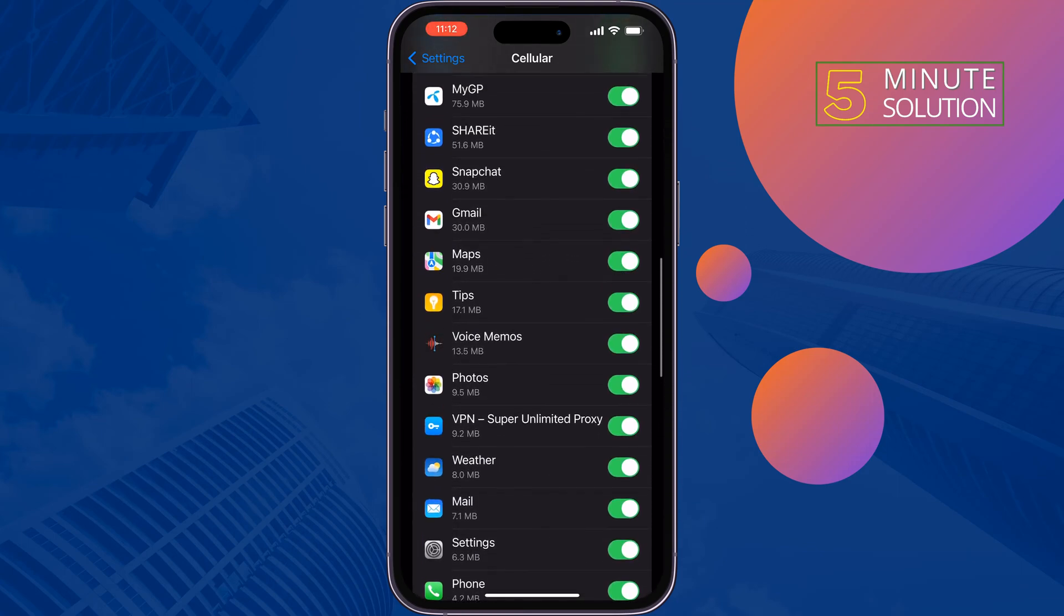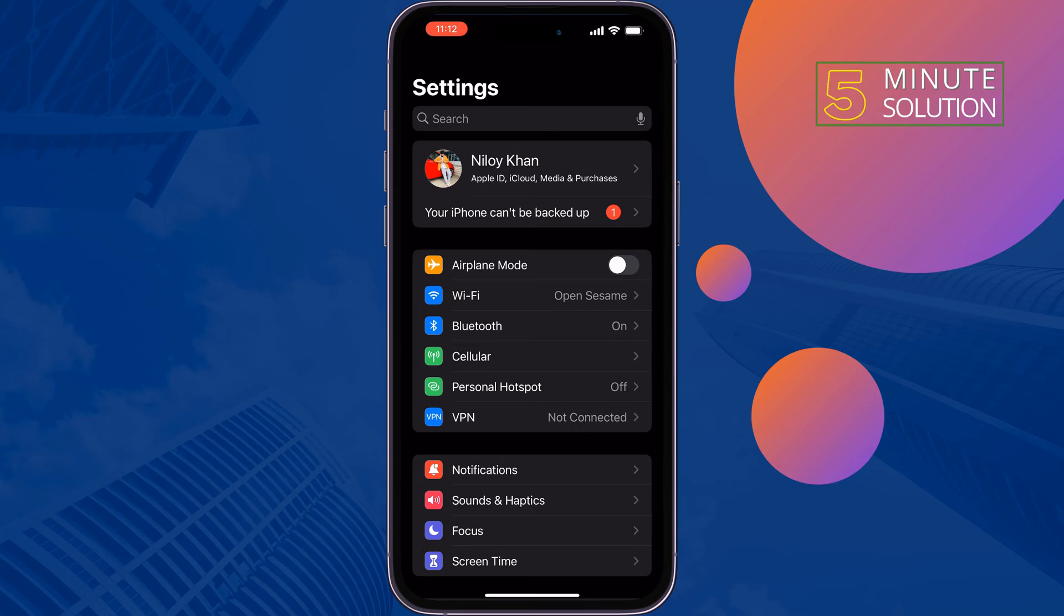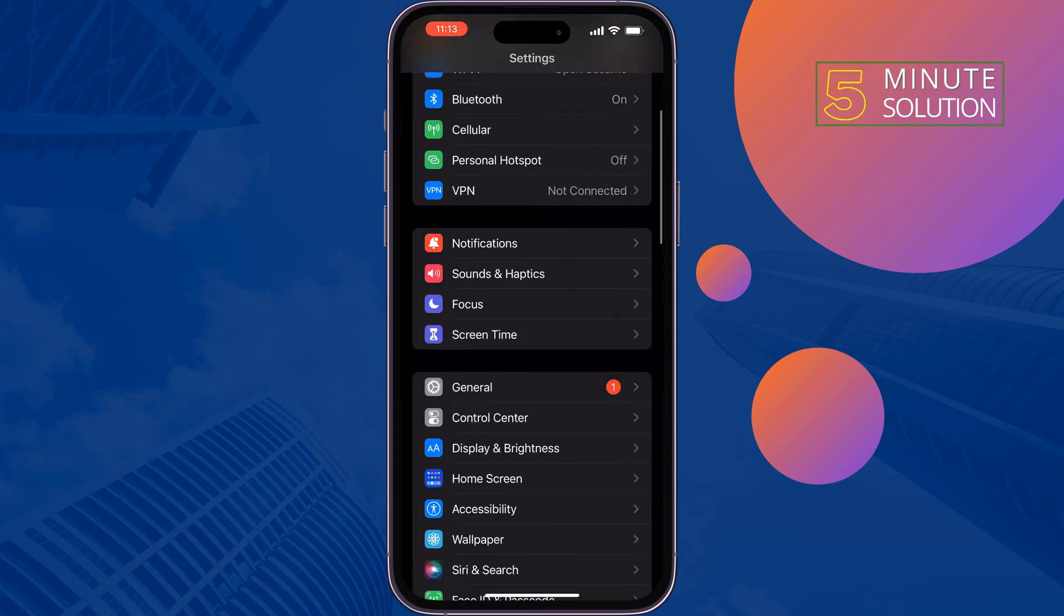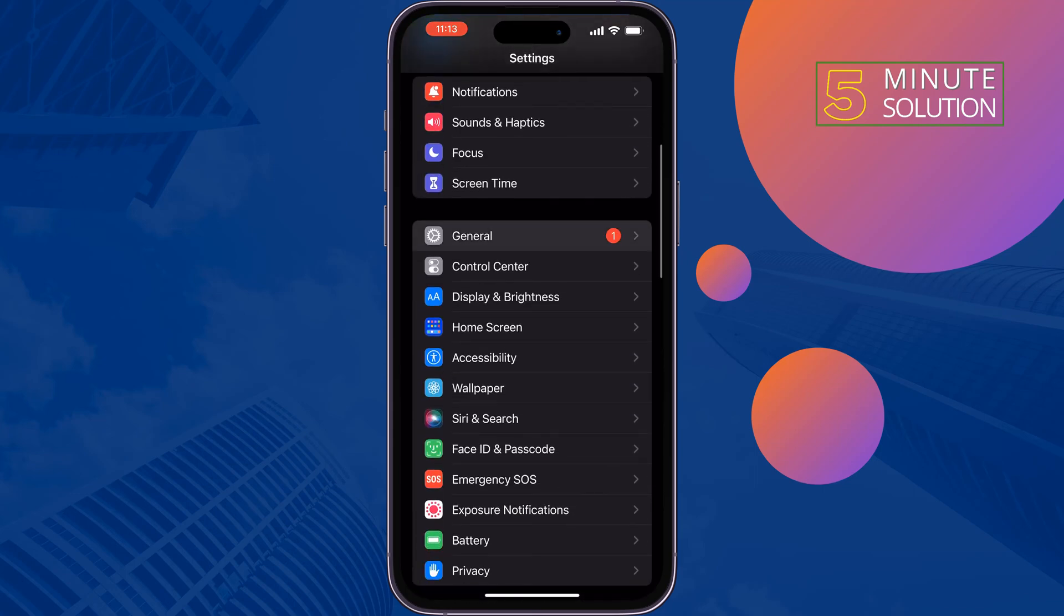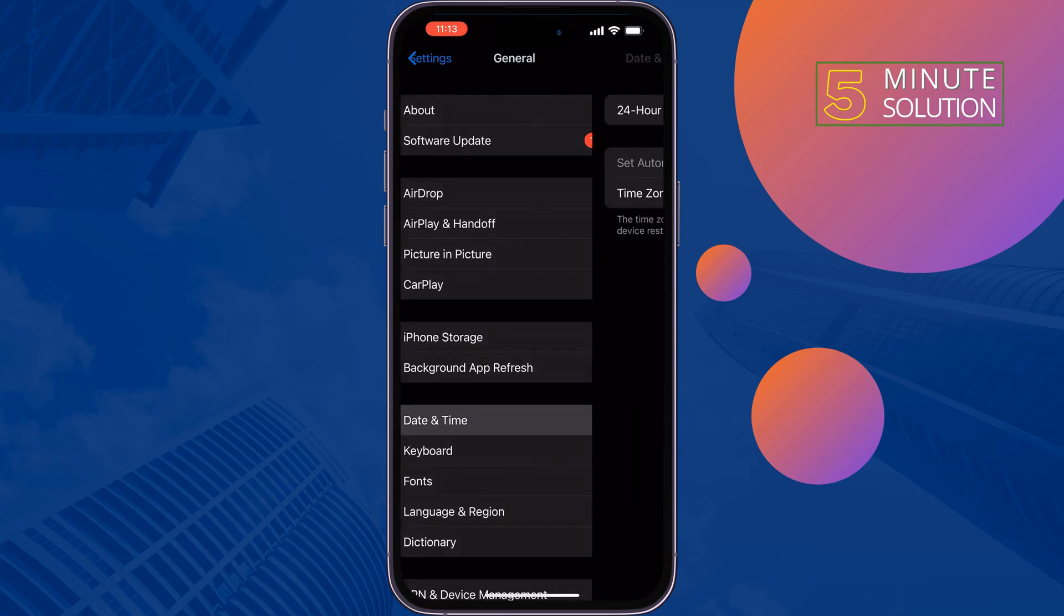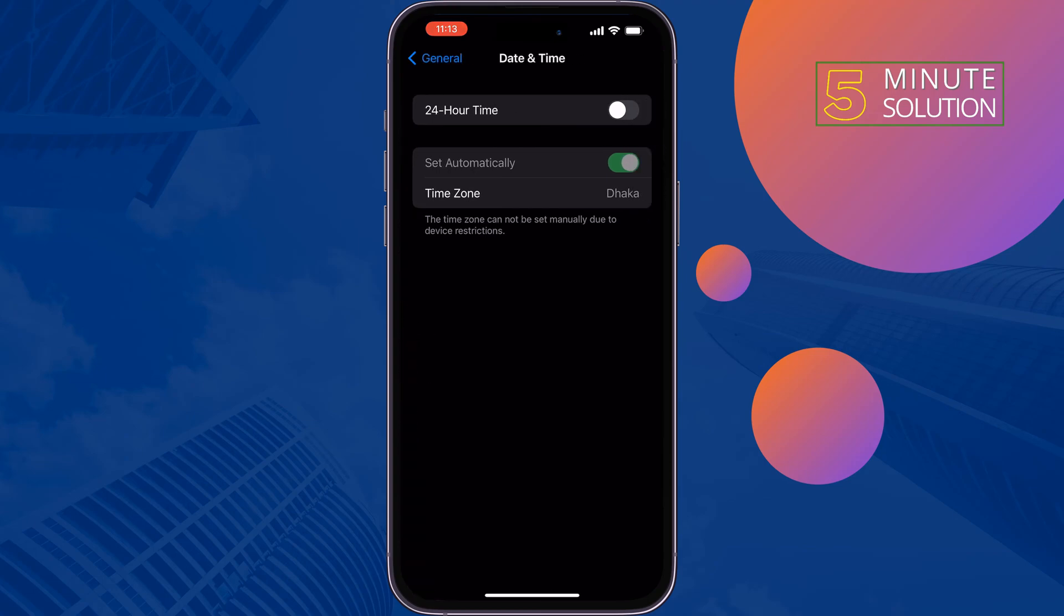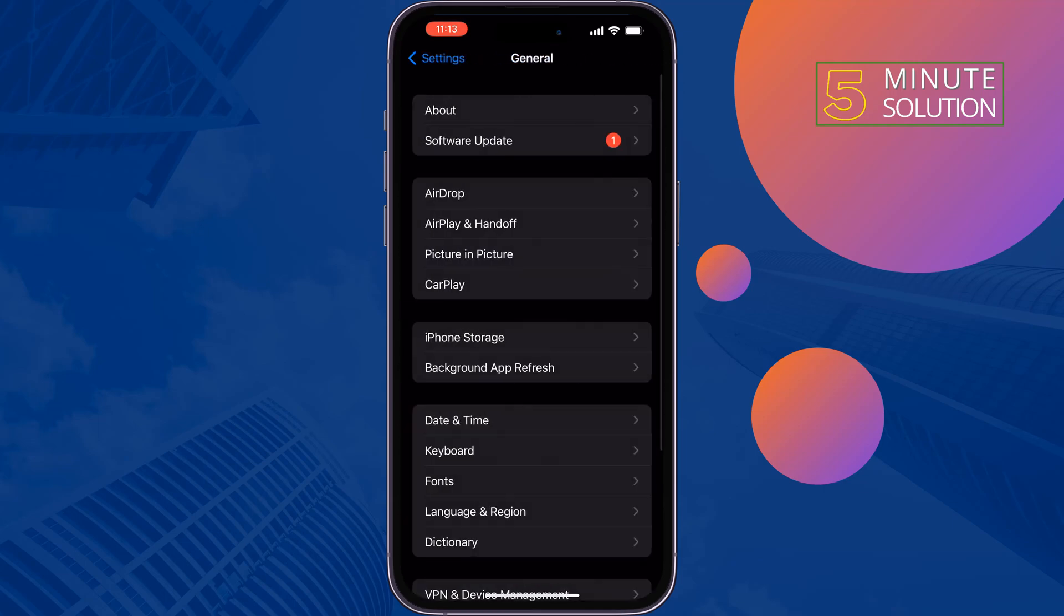The second solution is fix your date and time. Go to General, tap on Date and Time, and now enable Set Automatically to set the exact date and time, and then check the issue.